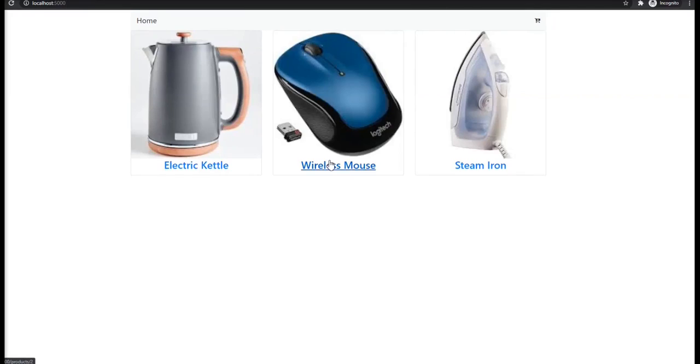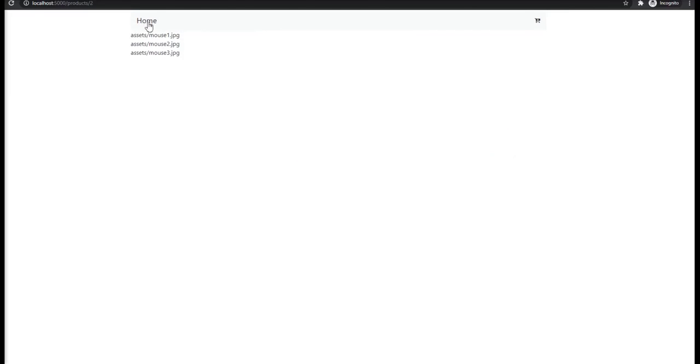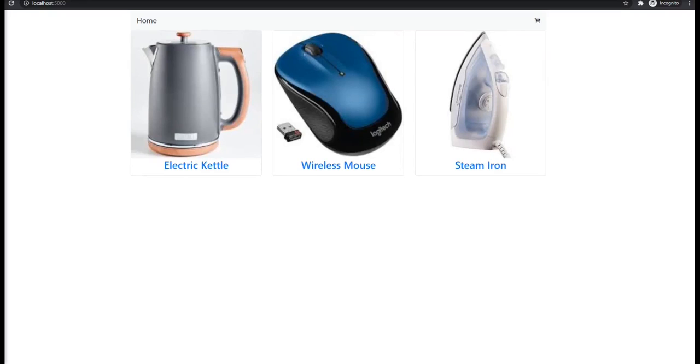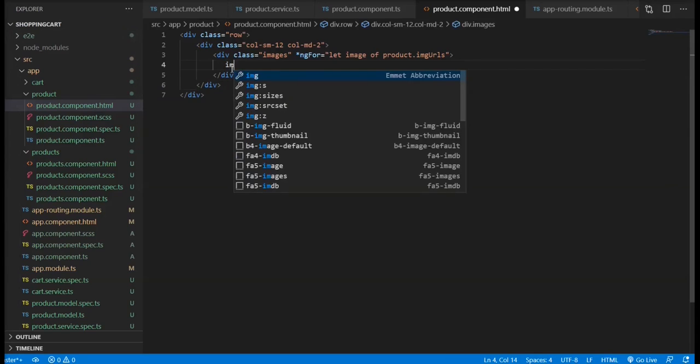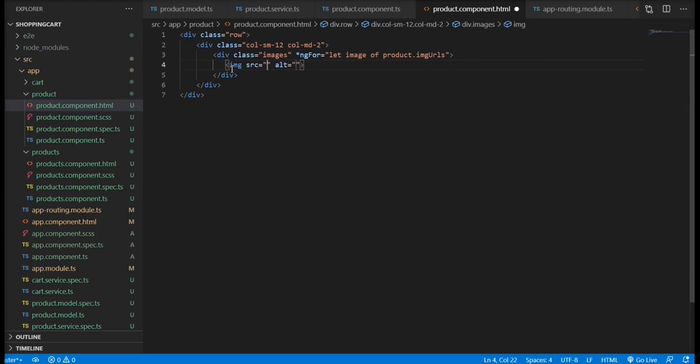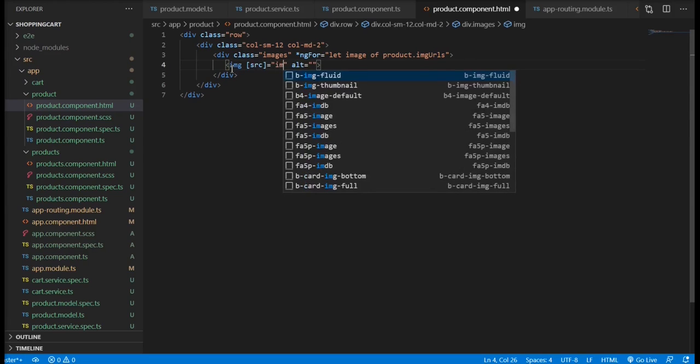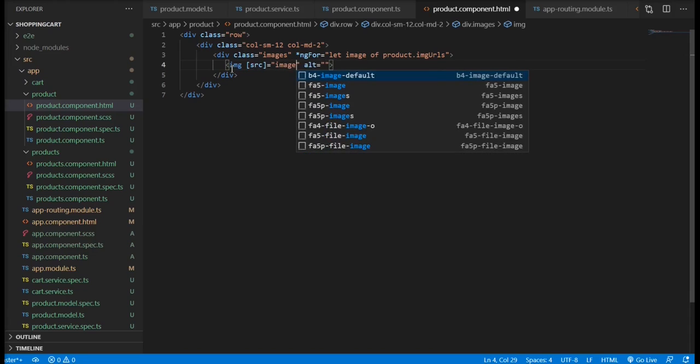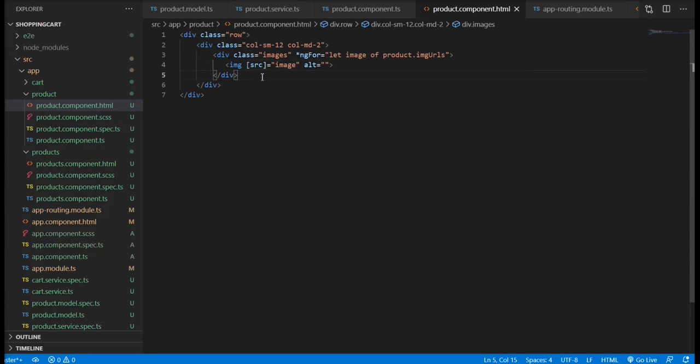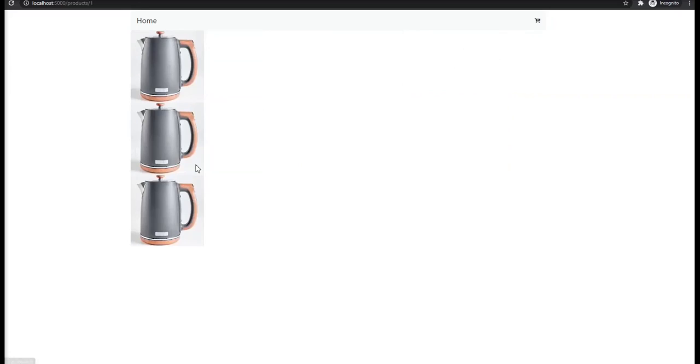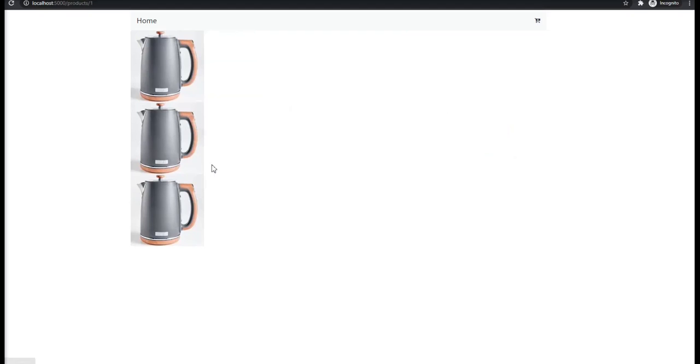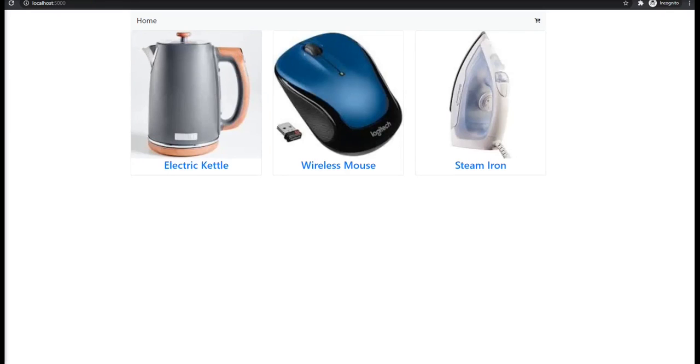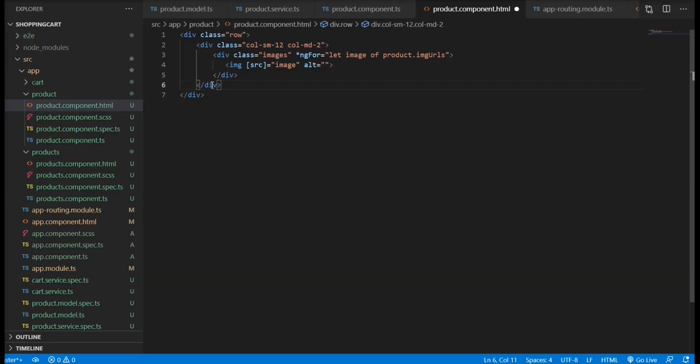Now it returns all the image sources that we're going to need to display the images. So we're going to bind the source property to the image that we are getting. As you can see, we're going to list the list of images that we need. Now we're going to display the main or the bigger image on the center of the page.